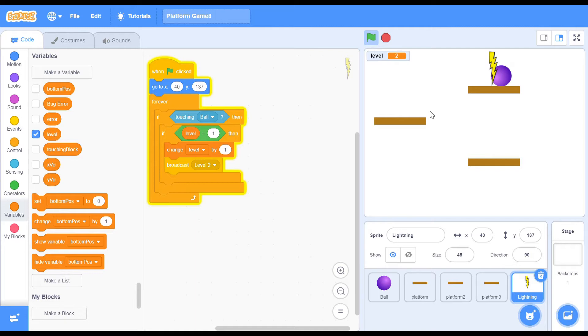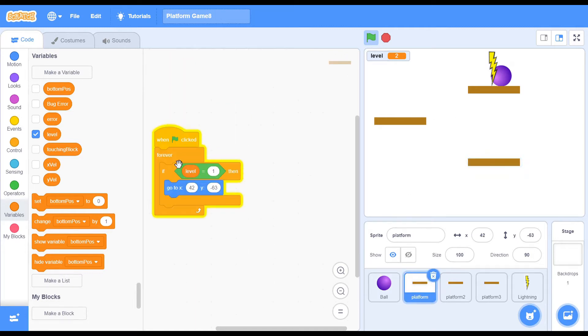Level equals to 2 — and that is actually pretty good. I thought nothing happened, but there we are. So if level equals to 1, it goes here. And if level equals to 2, it isn't sure what to do, so it just kind of stays there.